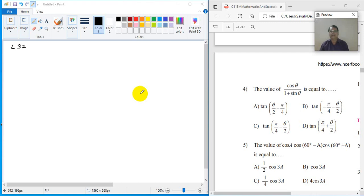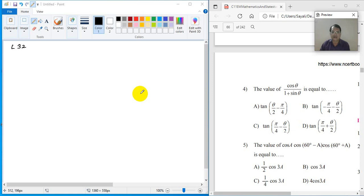In the previous lecture, we were discussing some problems from your miscellaneous exercise. In that, problem number 1, where there are multiple choice questions — the first three multiple choice questions we had discussed in that lecture. Now we will continue with problem number 4.